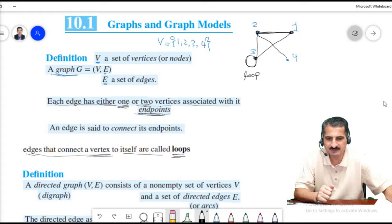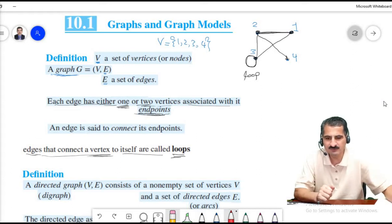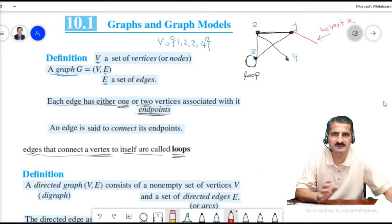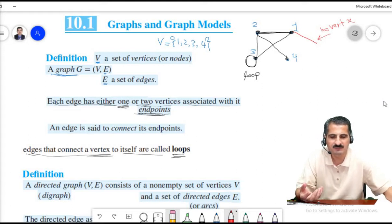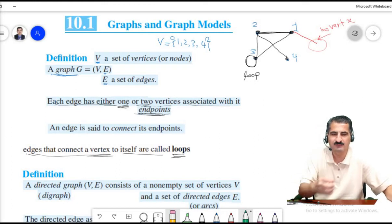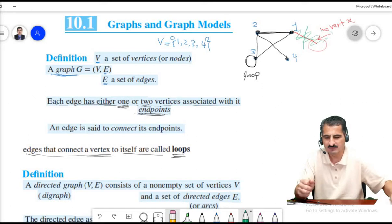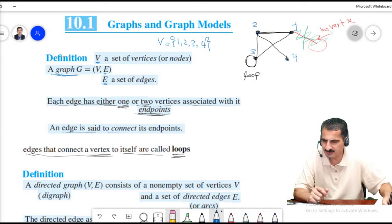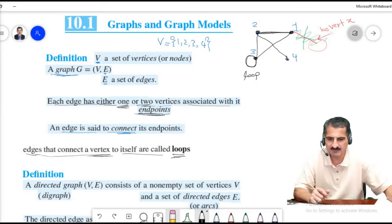For edges other than loops, two different vertices are connected. An edge that ends at no vertex — dangling in the air — is not allowed in a graph. An edge must connect two different vertices or connect a vertex to itself. For example, this edge connects vertex four with vertex two. These are the terminologies.